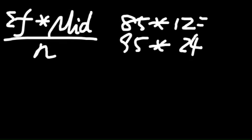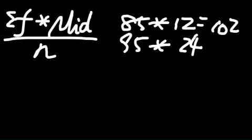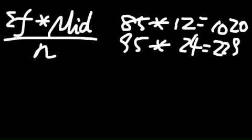So, the first one is 1,020, and then the next one is 2,280. You do it one by one, and then you add them up.